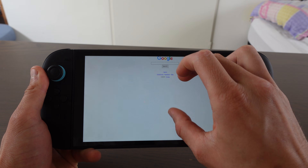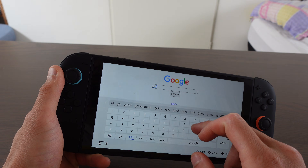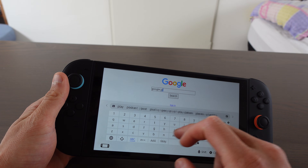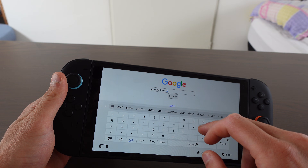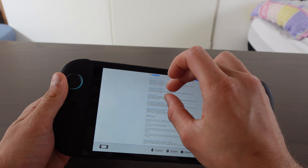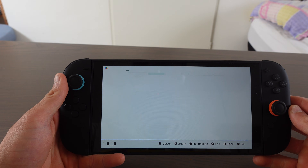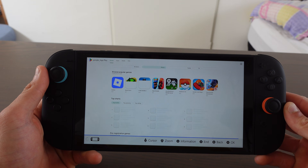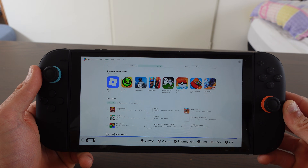In Google, type in 'Google Play Store' and select Search. Select the first result, and that is how you can get Google Play Store on the Nintendo Switch 2.